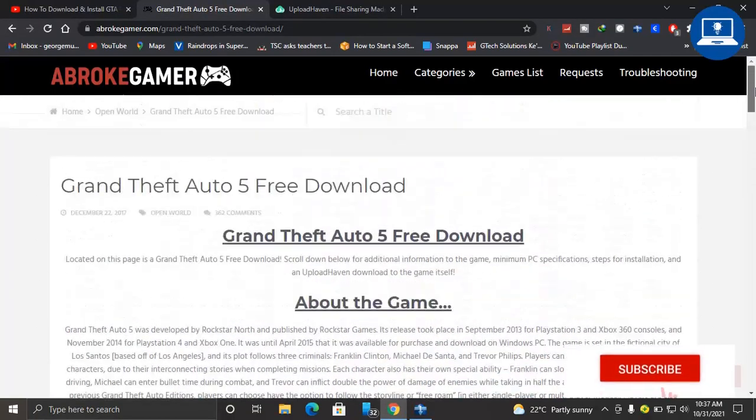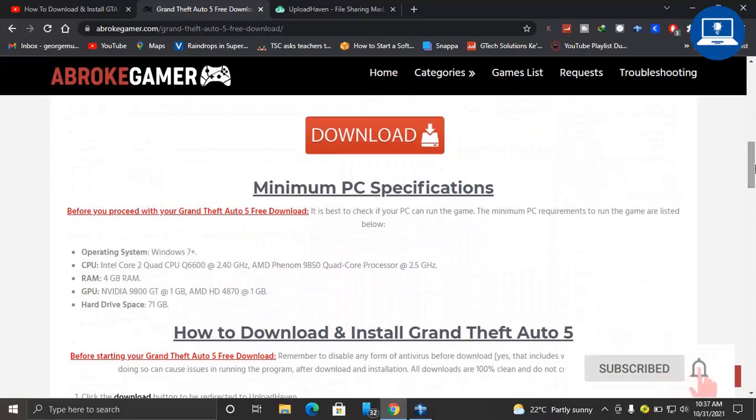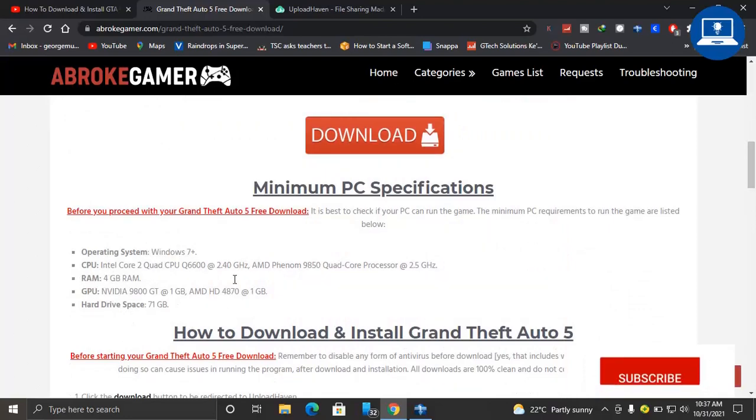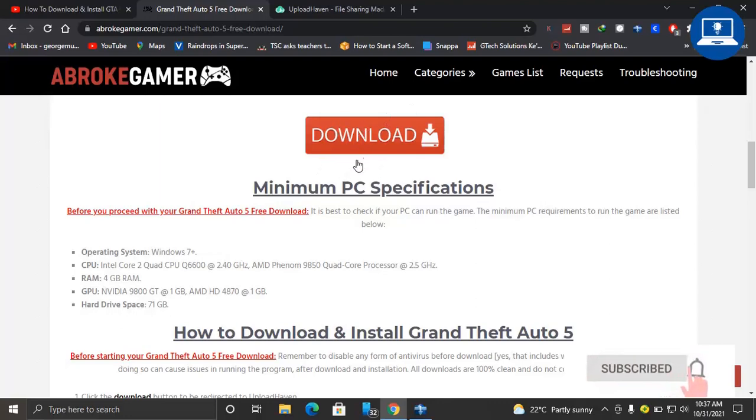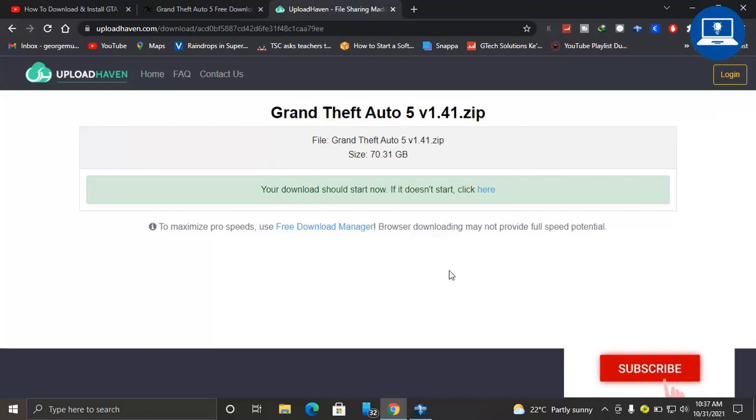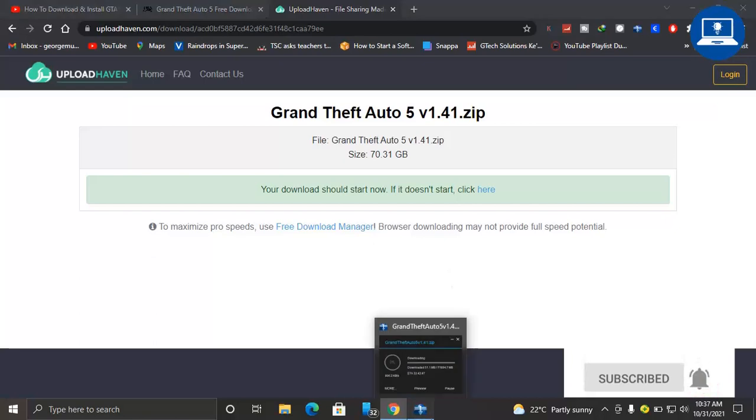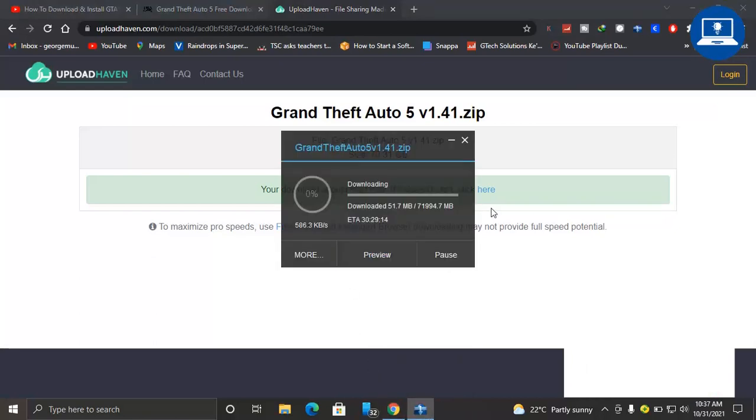After you come to this website, scroll down, click... check first of all if you meet these minimum requirements, then click download. After clicking download, it will take you to this website whereby you can be able now to download the software or to download the game. And the game, we have said it is about 71 worth of GBs.